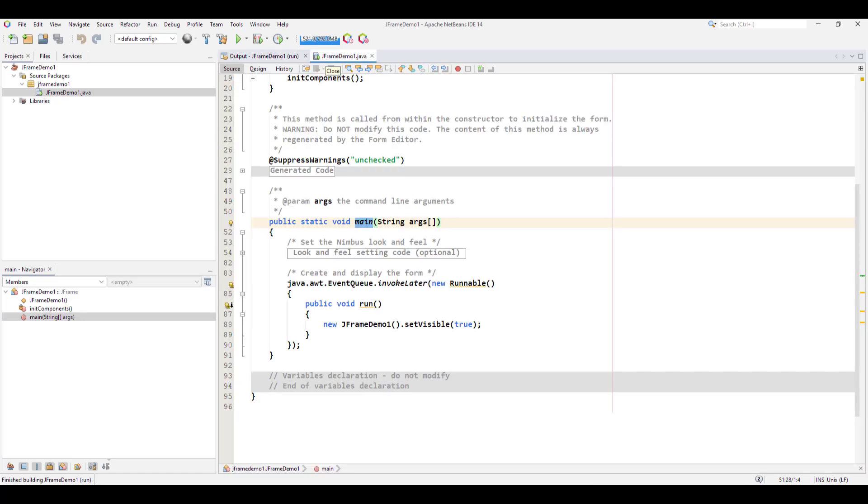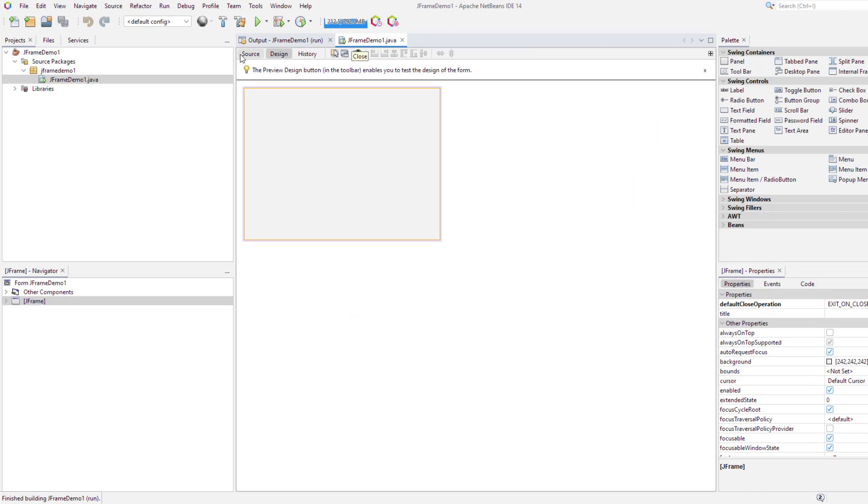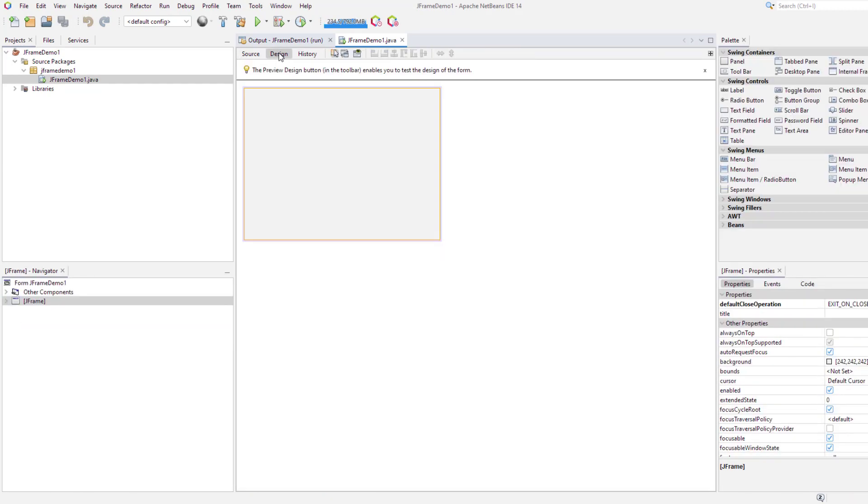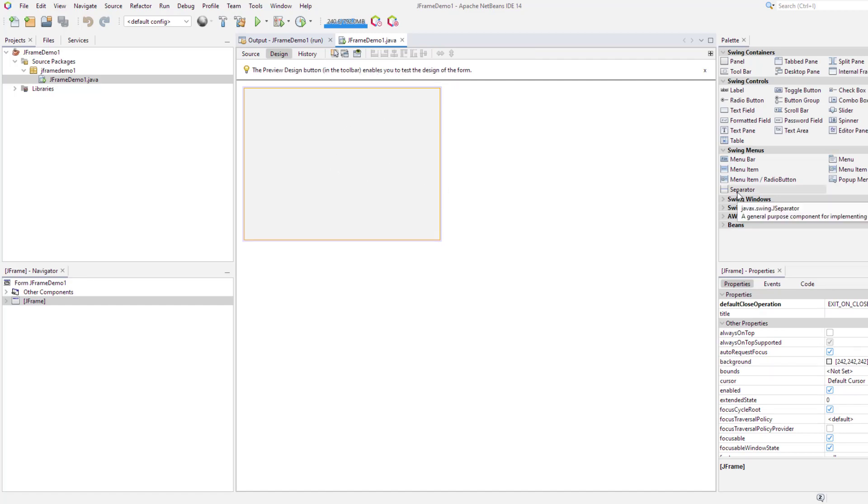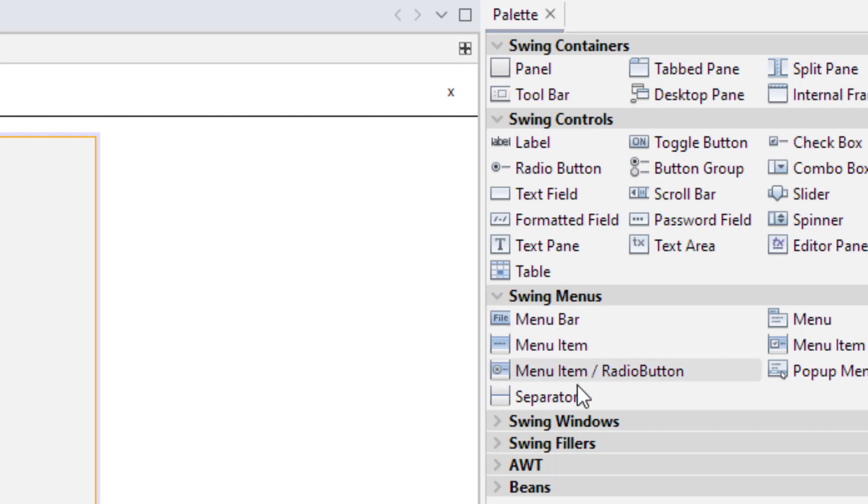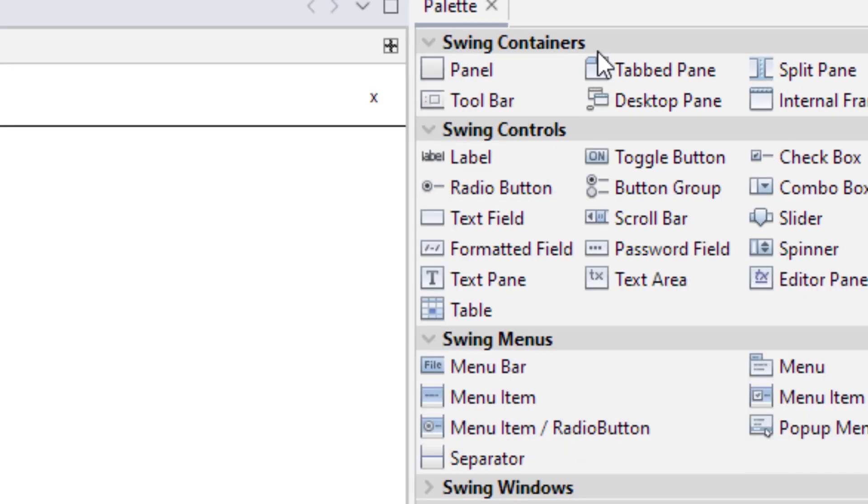This is the main method in the newly created JFrame class. This is your design view where you can add different controls. These are the swing controls from where you can select controls such as buttons and text fields. These are swing menus from where you can select menus. These are swing containers from where you can select panels.